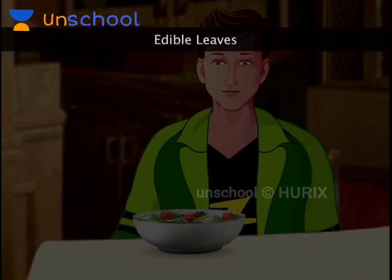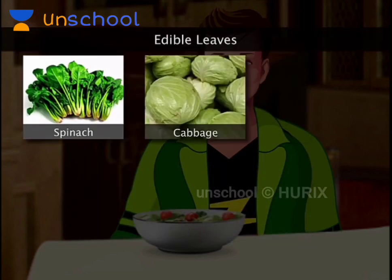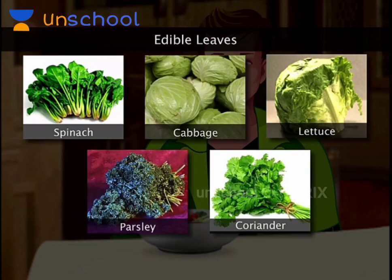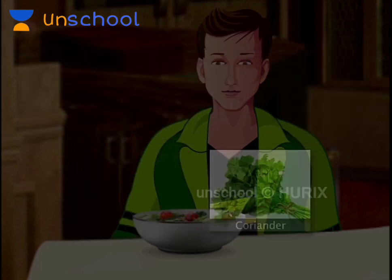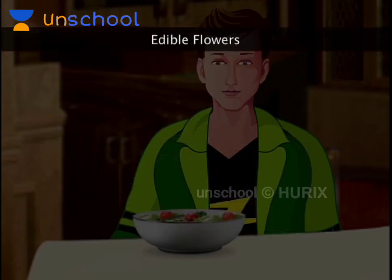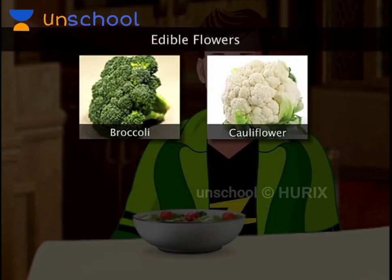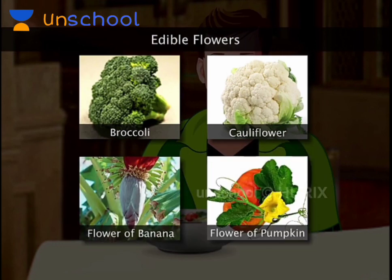Delicious leaves of spinach, cabbage, lettuce, parsley and coriander liven up our food. We eat flowers of many plants such as broccoli, cauliflower, banana and in some places pumpkin.